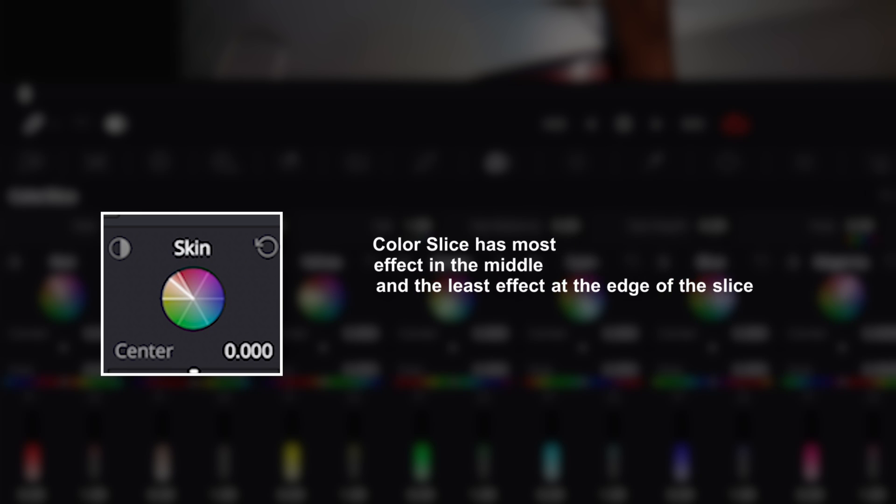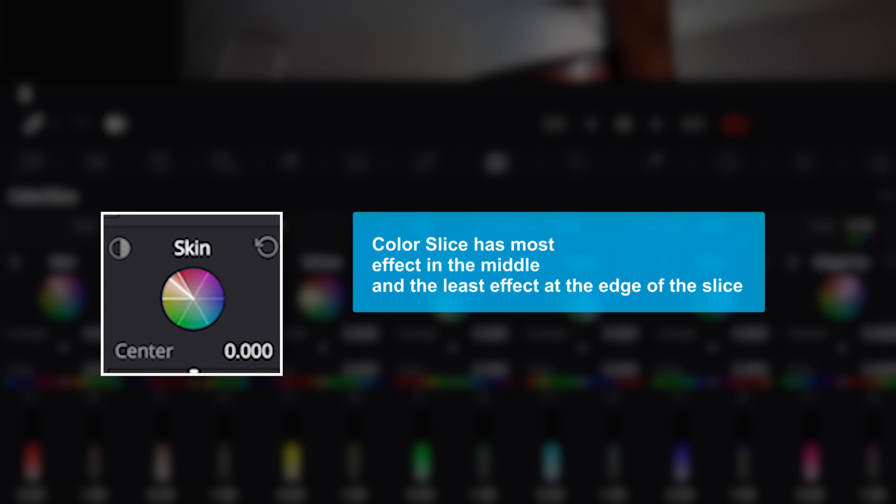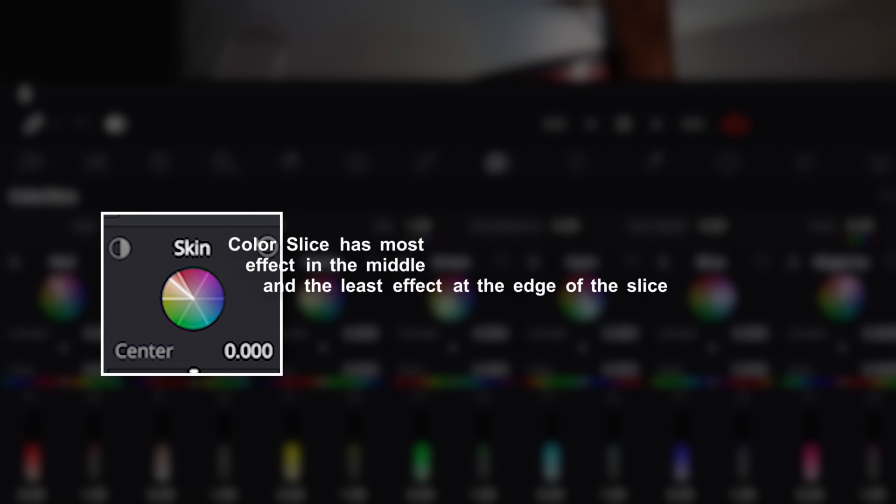And then we can see an additional bar in the middle of each slice. And this is because Color Slice gives a soft roll-off, so it means that the tool will have the most effect in the middle and the least effect at the edge of the slice.